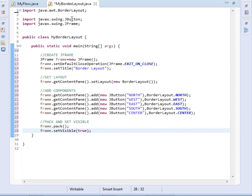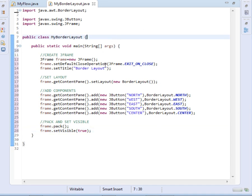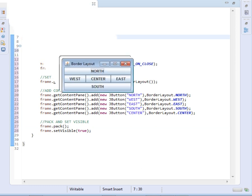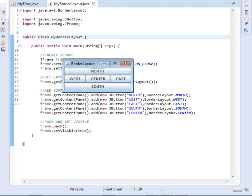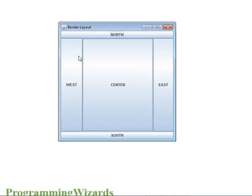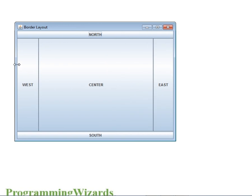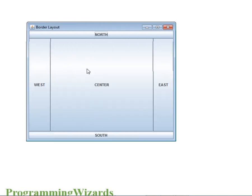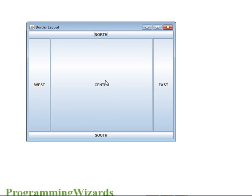Hope everything is fine. I will now run our project. So here it is. Let me just close this one. You can see it is resizable — the buttons also get resized. Okay, our border layout with the 5 sections: north, center, east, west, and south.